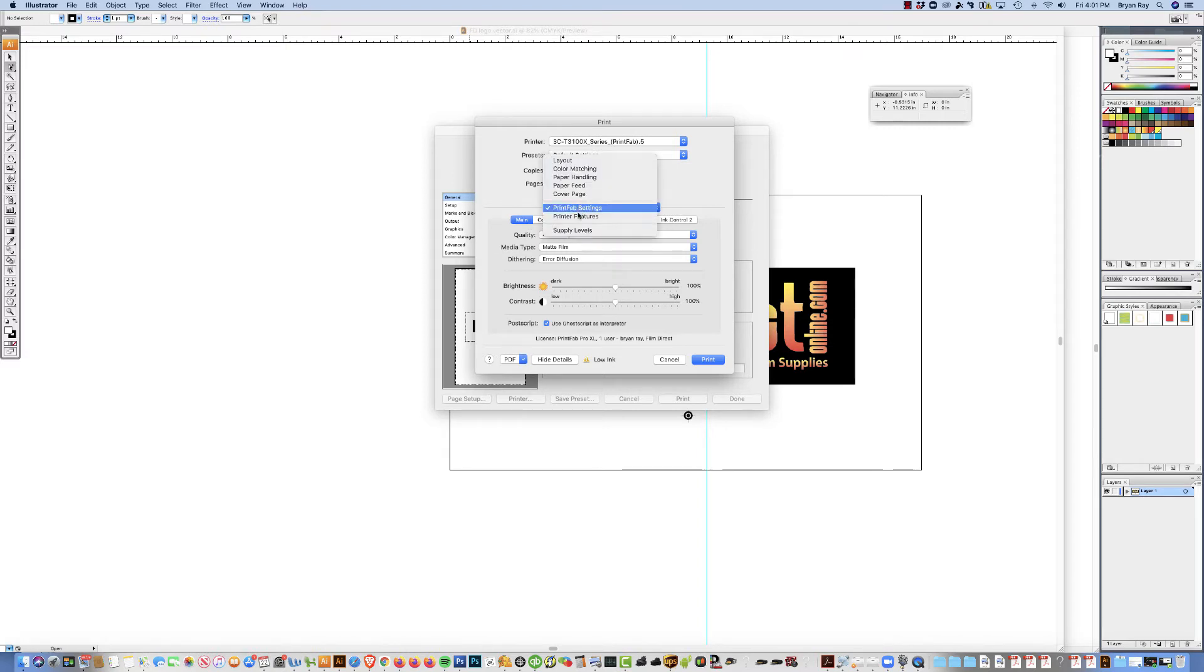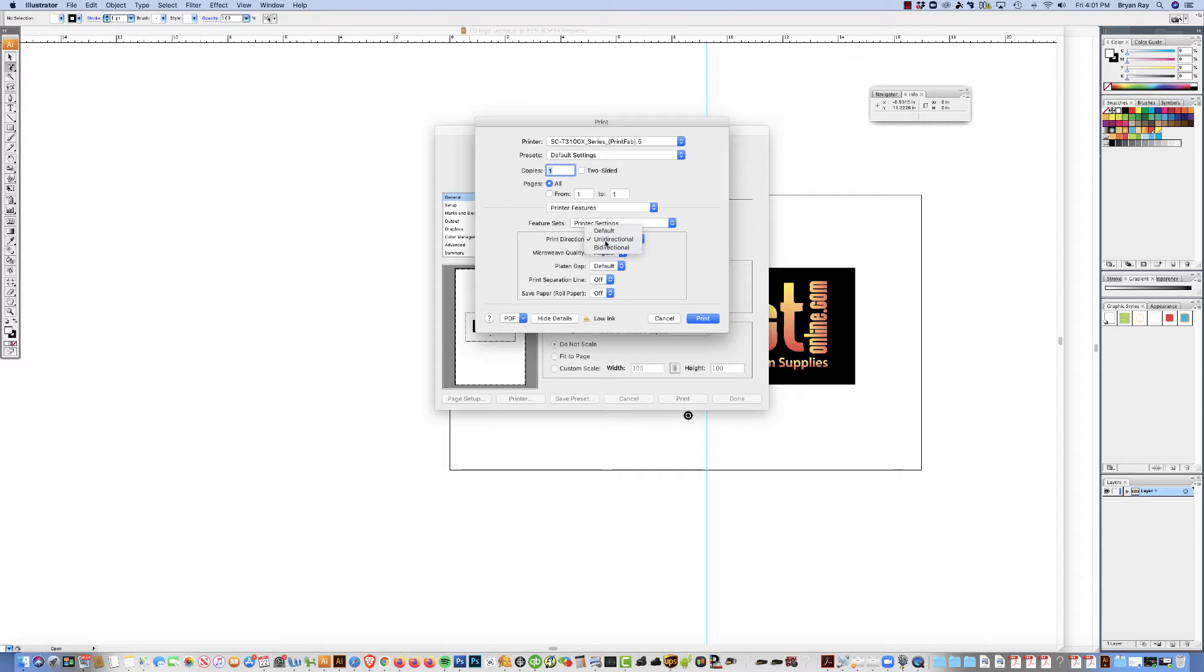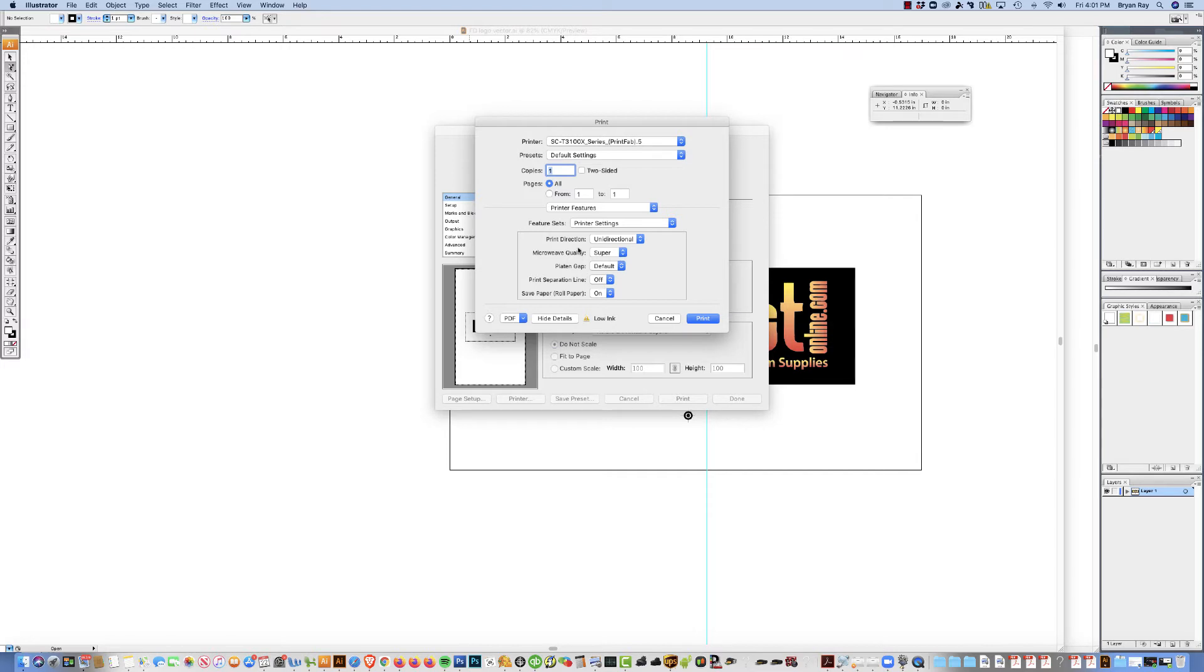So the next thing you want to change is go to printer features. Under printer features, under print settings, change it to unidirectional. You can do bidirectional. It'll be a little bit faster, but the print won't be quite as clean. So we recommend unidirectional. Microwave quality, go ahead and set it to super. Platten gap, default, print separation line. This is if you weren't going to have the printer cut each film. This would print a line between each separation. You can either turn that on or off. Save paper roll, like if you want to, it will cut a little bit closer to the positive. So you can turn that on, save a little bit of film.